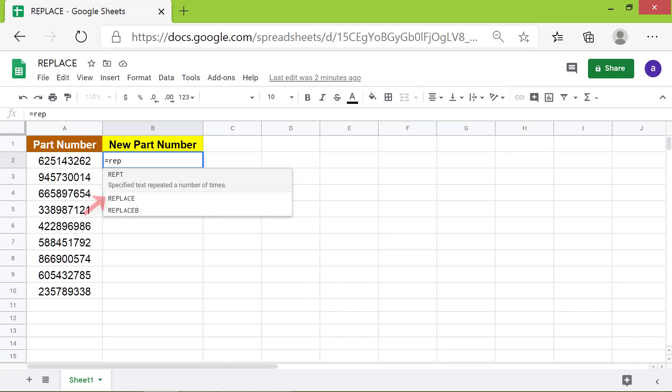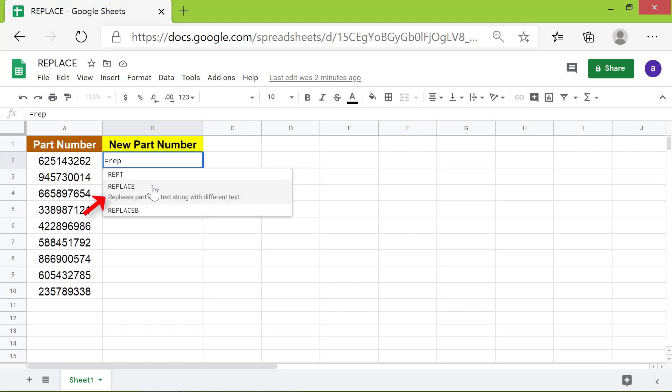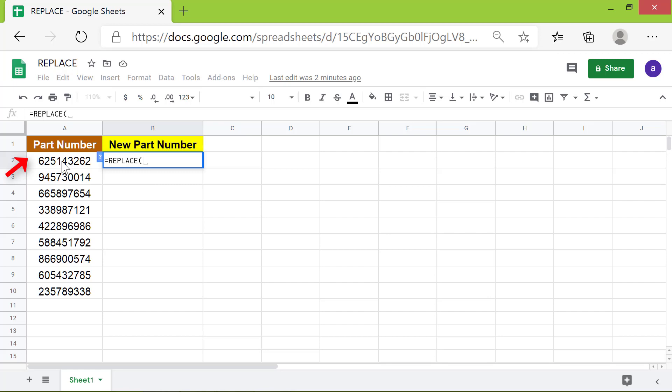For the text, click this cell, type comma. For the position, type 1 because we want to replace the first digit, type comma. For the length, type 1 because we want to replace only one digit, type comma.